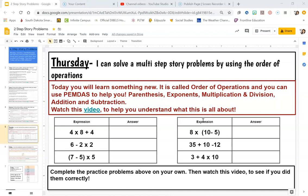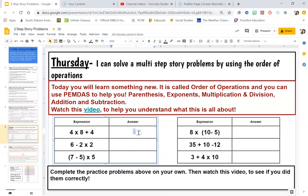Let's look at our first one: 4 times 8 plus 4. I know in my head that 4 times 8 is 32, so I'm going to have 32, then I need to add 4. I know 32 plus 4 equals 36 for my answer.